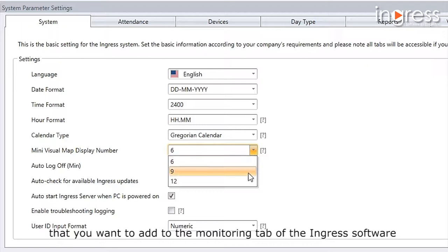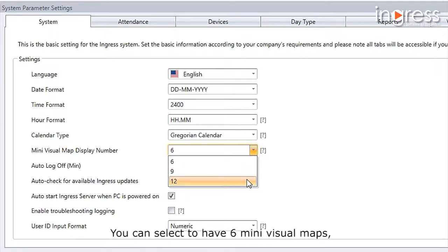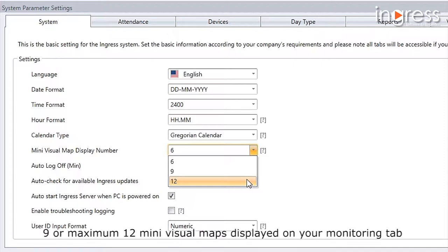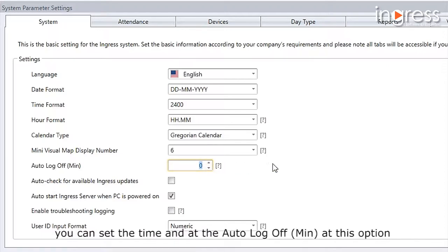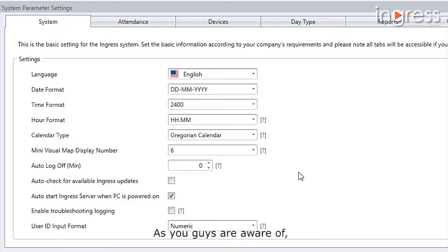Mini visual map display number refers to the number of visual maps you want to add to the monitoring tab of the Ingress software. You can select to have 6, 9, or a maximum of 12 mini visual maps displayed. To set the automatic log-off time from the Ingress system, you can set the time at the auto log-off option in minutes.